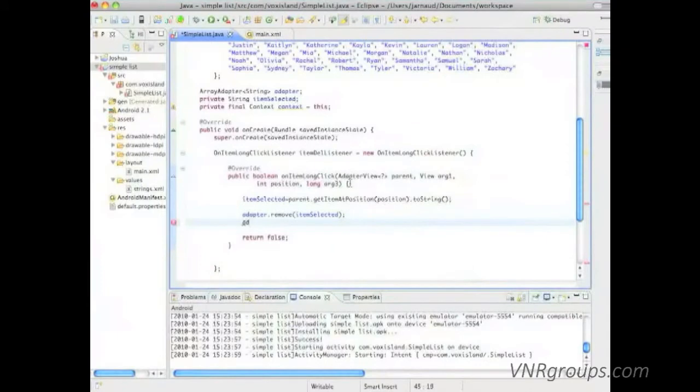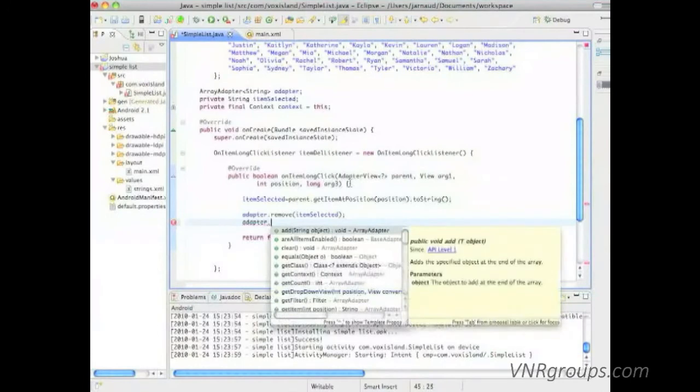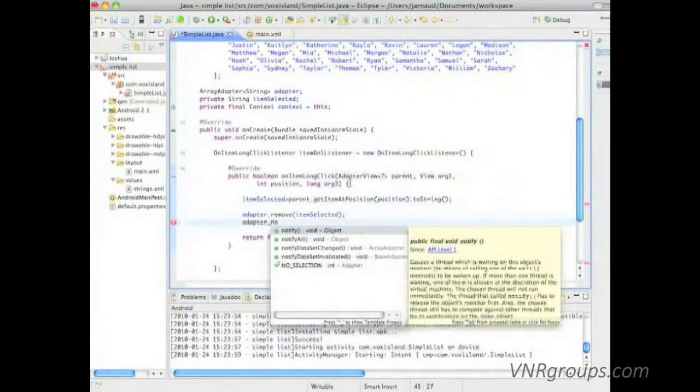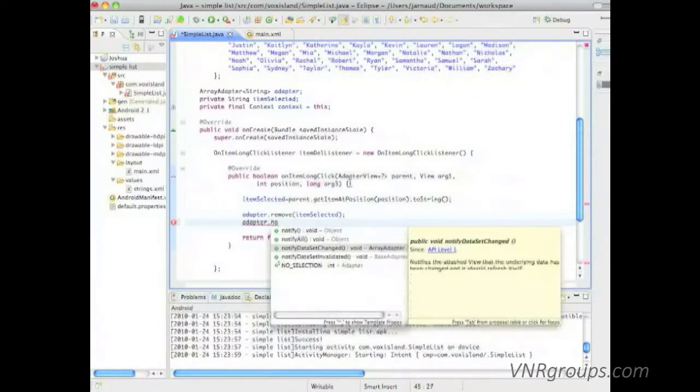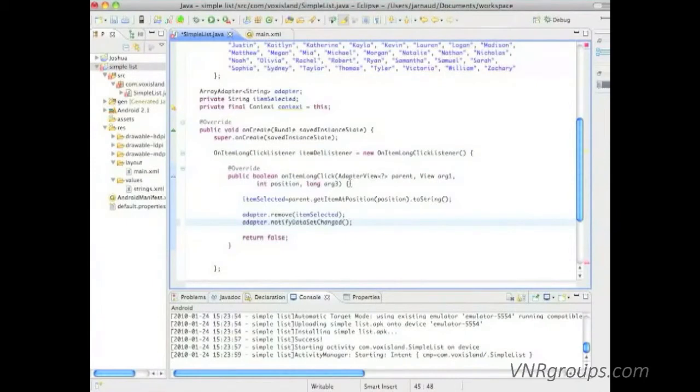So let's do adapter dot notify data set changed. This is going to send a message to the view and the view is going to redisplay itself.